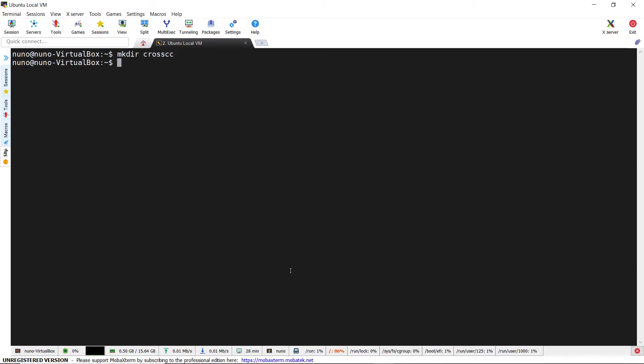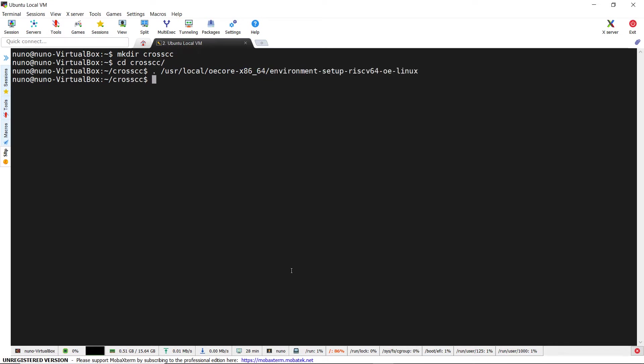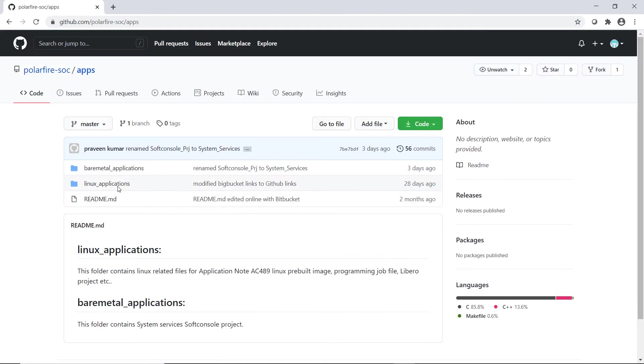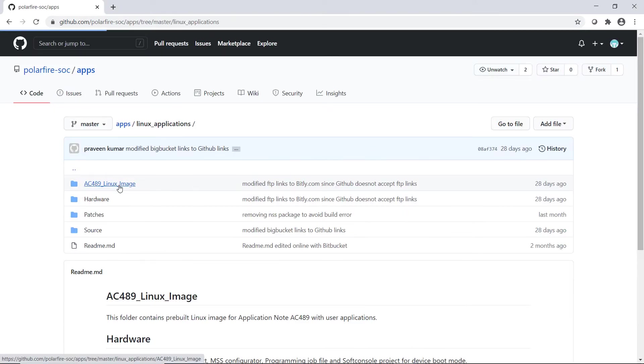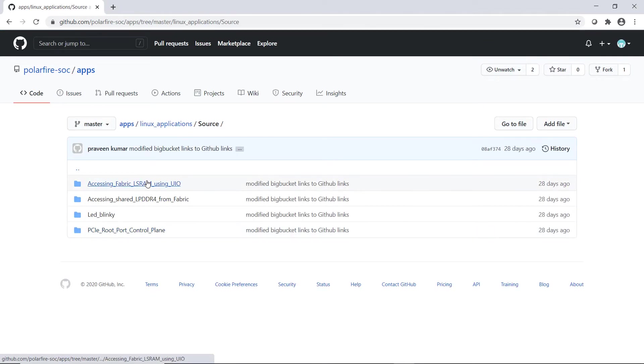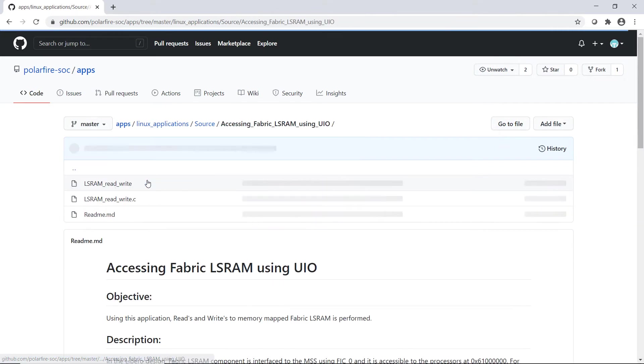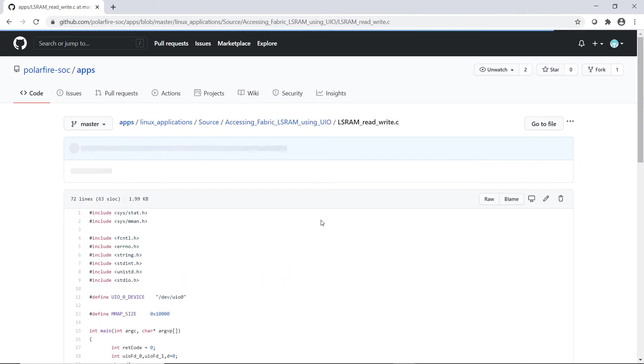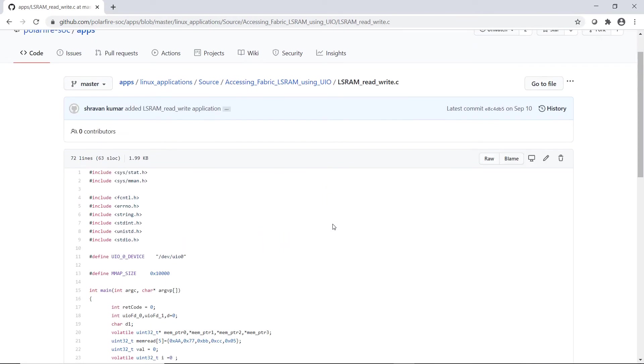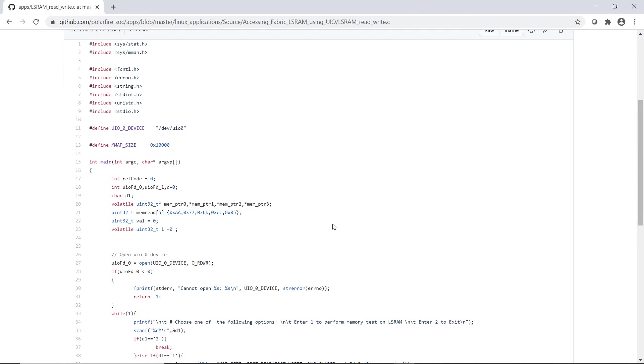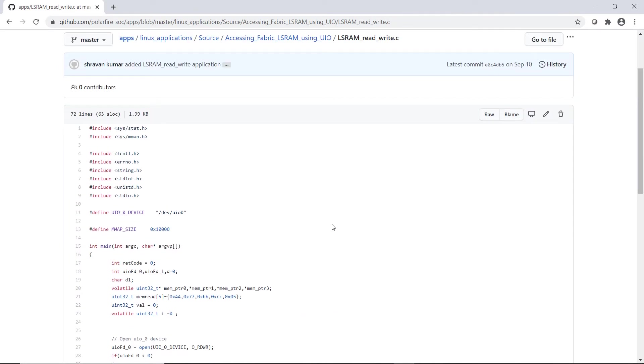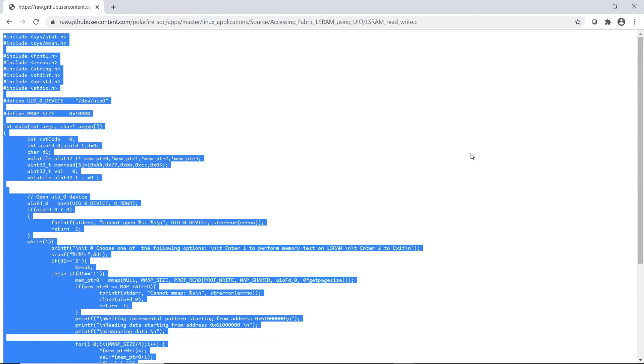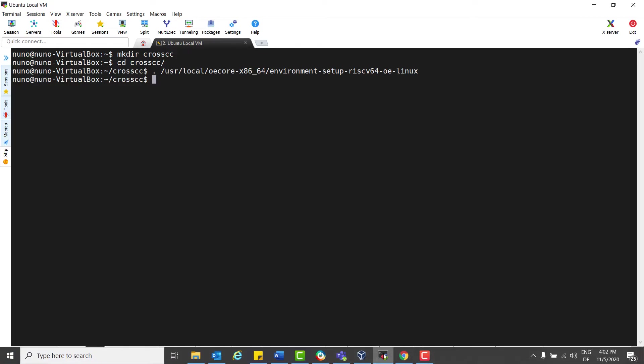Let's create a new folder and run the environment setup script that basically configures the compilation macros for the RISC-V toolchain. We can go to the app's repositories in the source/accessing_fabric_lsram_using_uio/ folder and copy the lsram_read_write.c application.